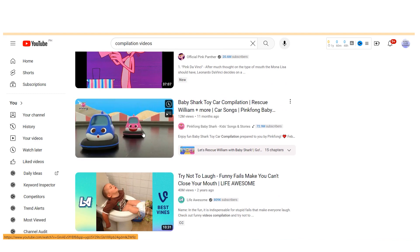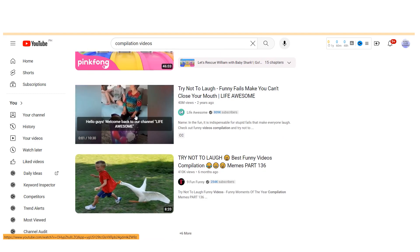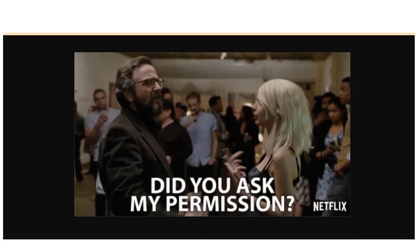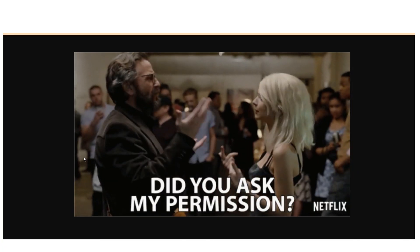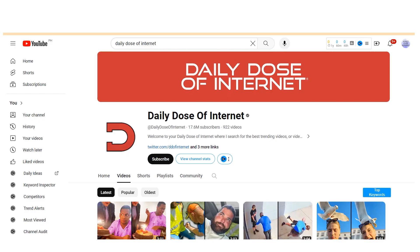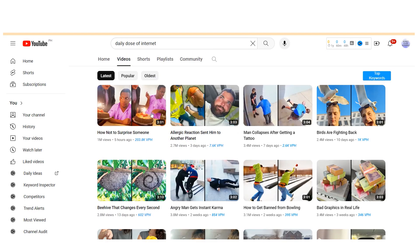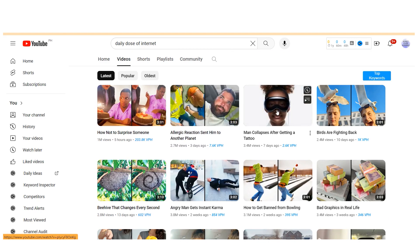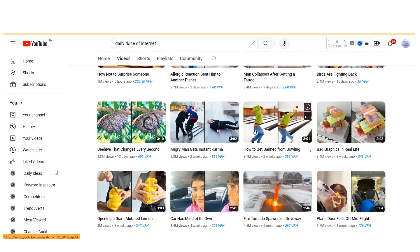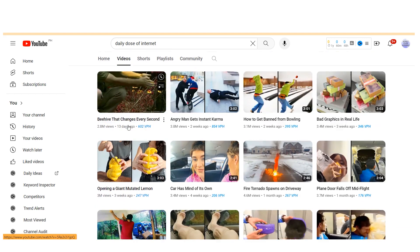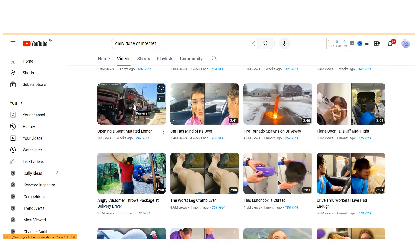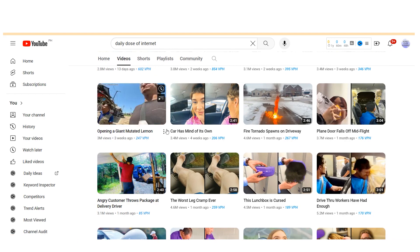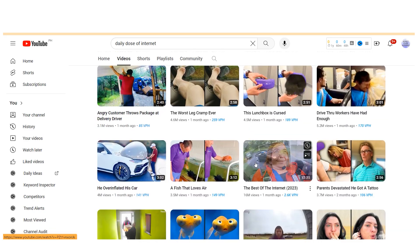Fortunately, there are ways to create compilation videos responsibly without infringing on copyrights. One approach is to seek permission from the original clip owners before using their content in compilations. Channels like Daily Dose of Internet employ this method, often receiving submissions from content creators eager for exposure. Additionally, you can create compilations using your own videos. For instance, I've produced several videos discussing different aspects of monetization on YouTube. By combining these into a comprehensive tutorial, I offer unique value while avoiding copyright issues.